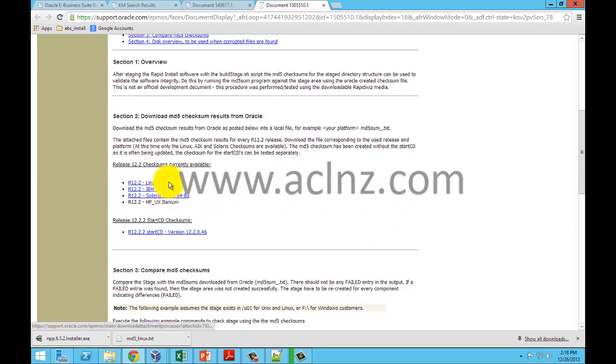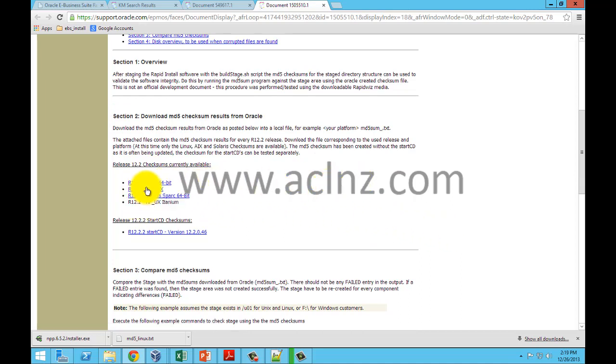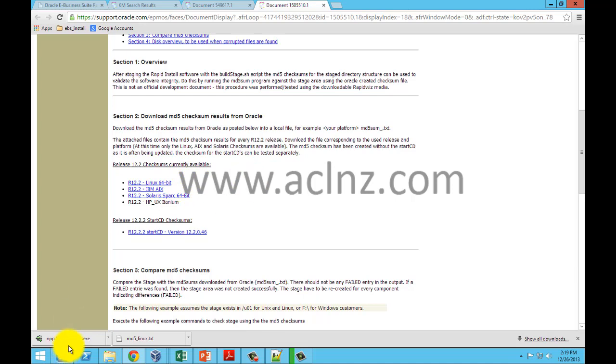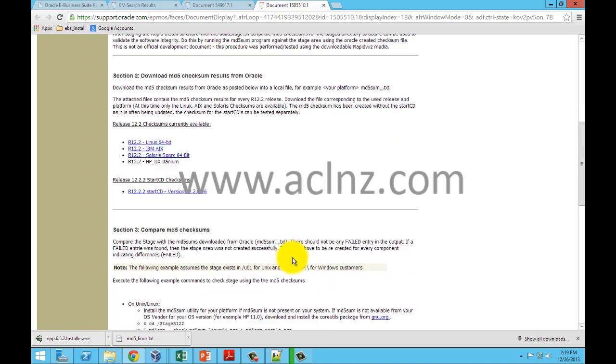Depending on your environment, simply download the MD5 utility. In this case, I have downloaded for release 12.2 Linux x86 64 environment and that downloaded one is by the name of MD5_Linux.txt.